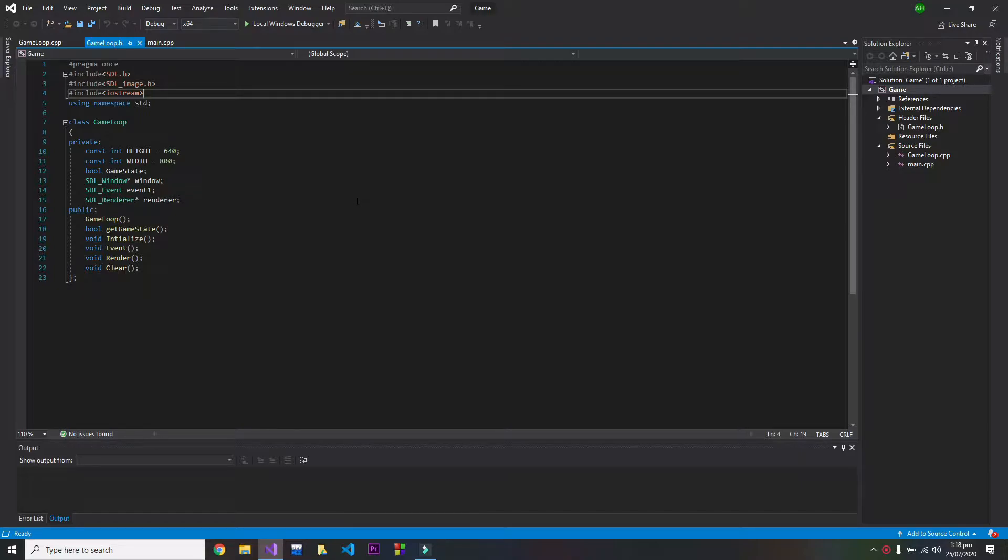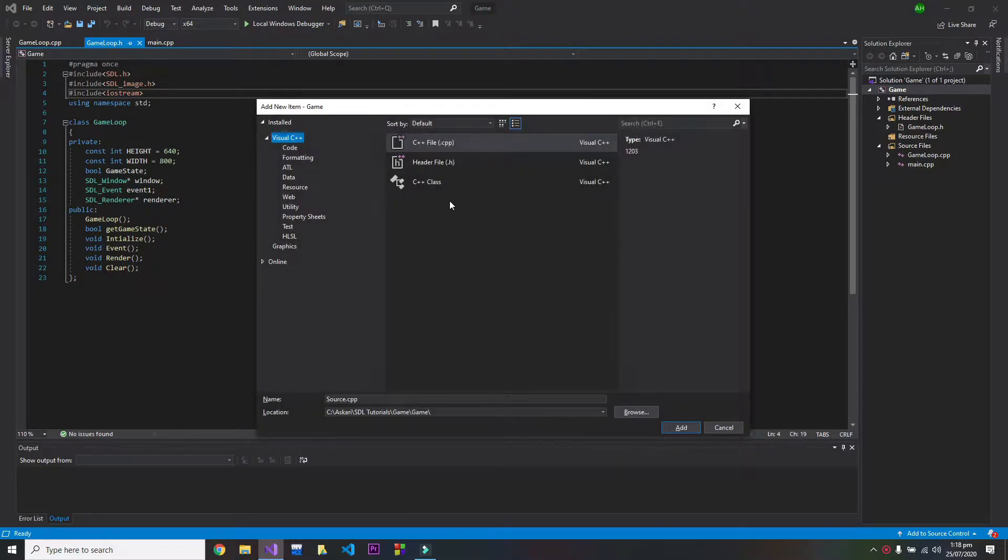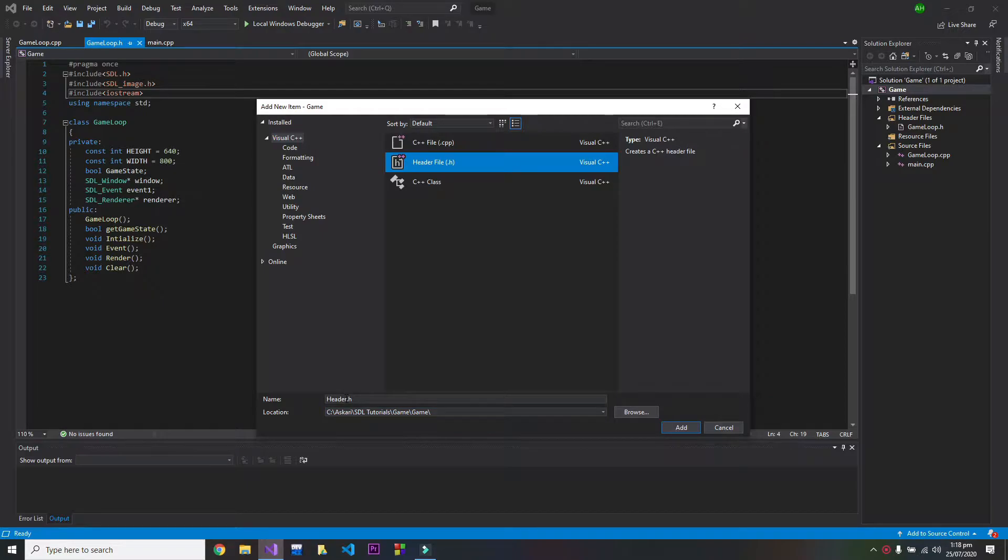So first of all, press Ctrl+Shift+A and make a header file. I will name it as texture manager.